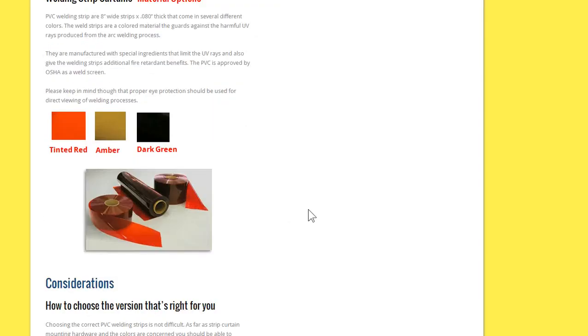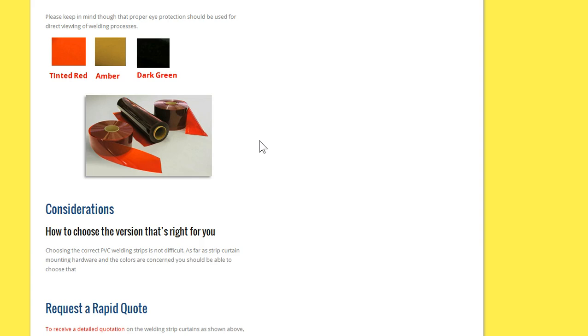And there's less color choices for the strips, so you have tinted red, amber, dark green, and the white, solid white, solid black, which isn't shown here.